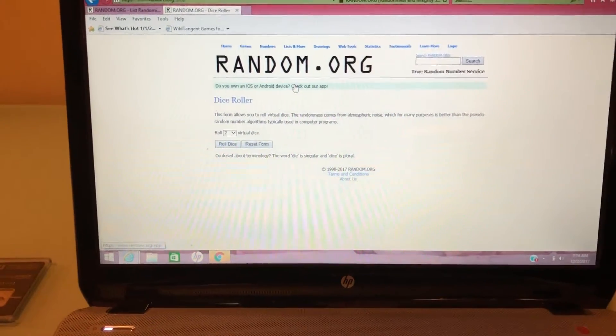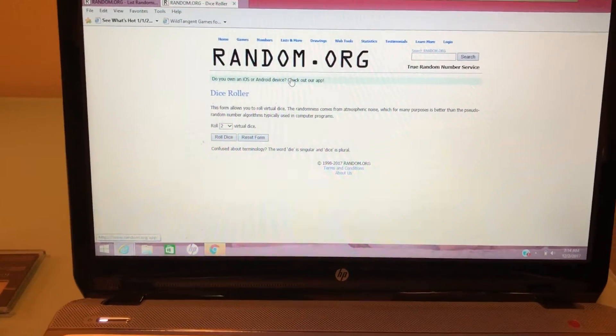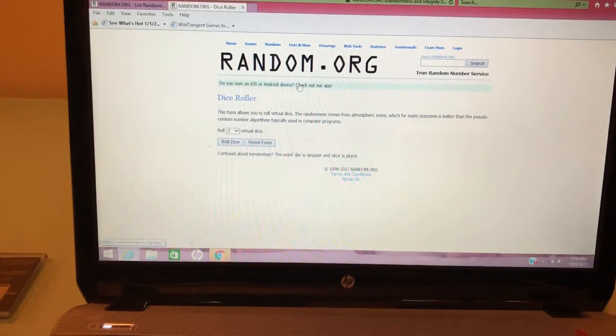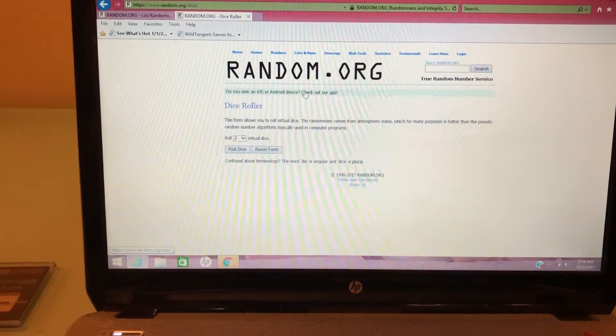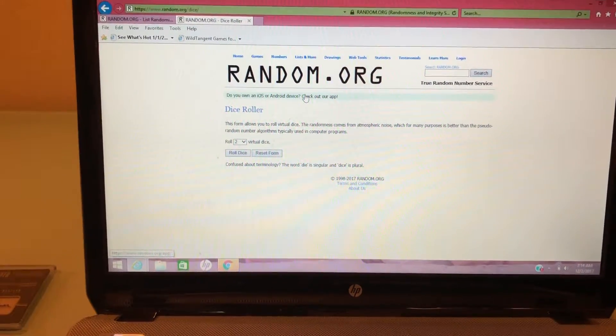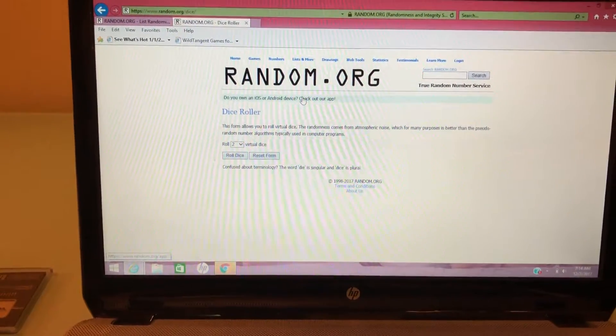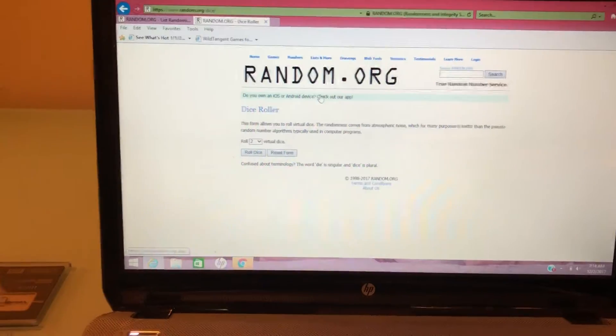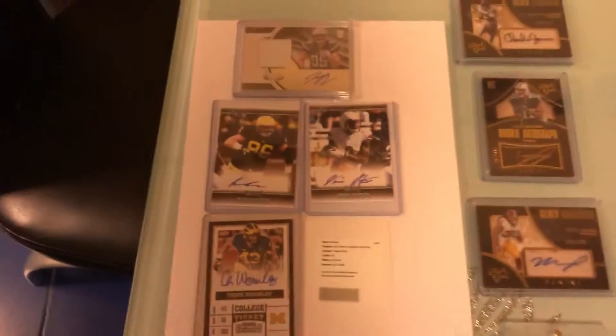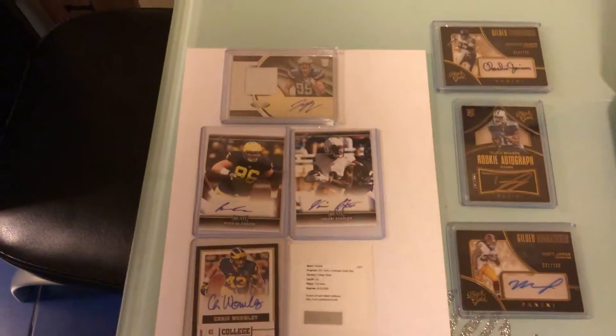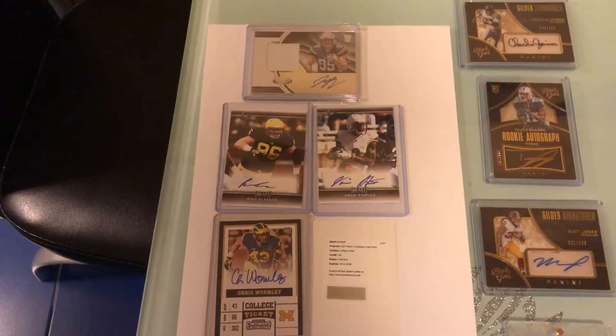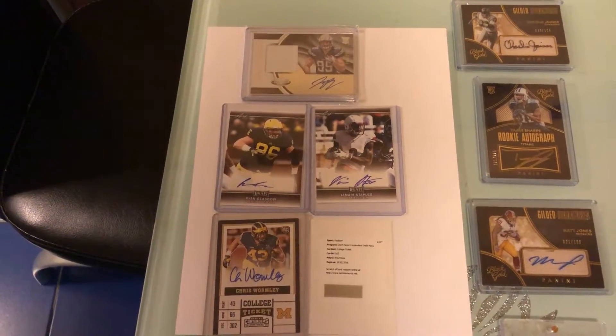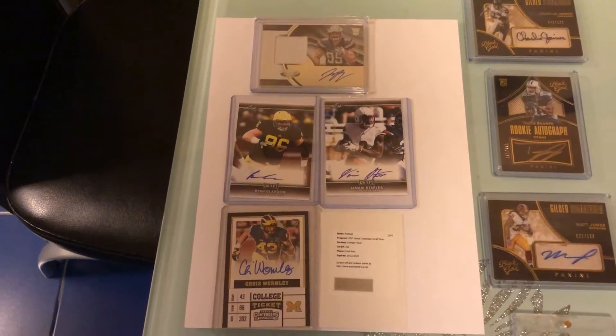Good morning everyone, thank you so much for all of your purchases. Now we will do the random to see who our winners are. As I've said, first place is a Joey Bosa rookie autograph patch with four non-numbered autographs.